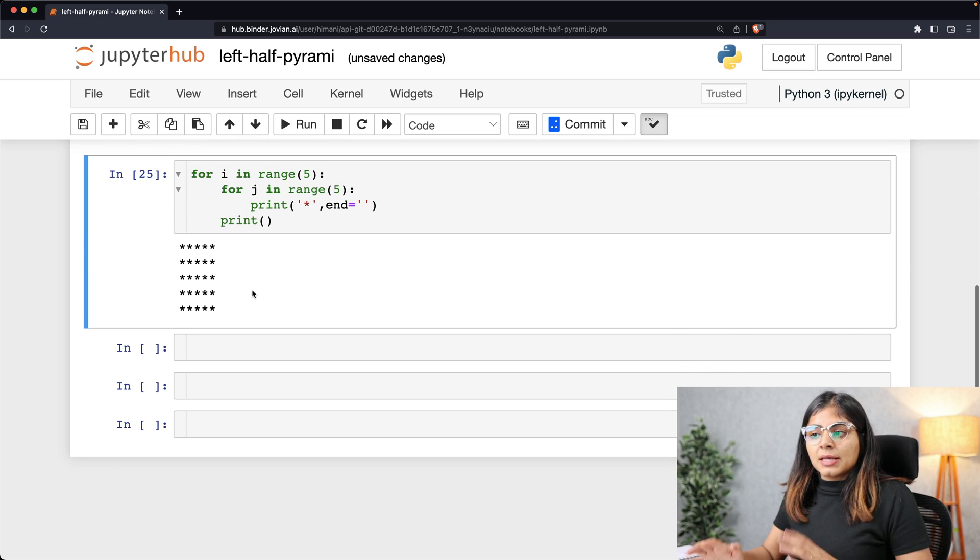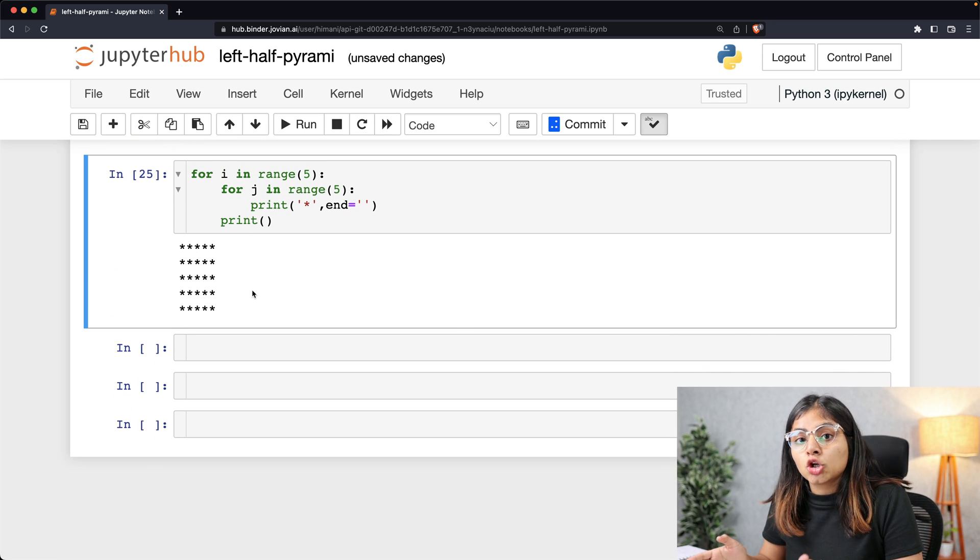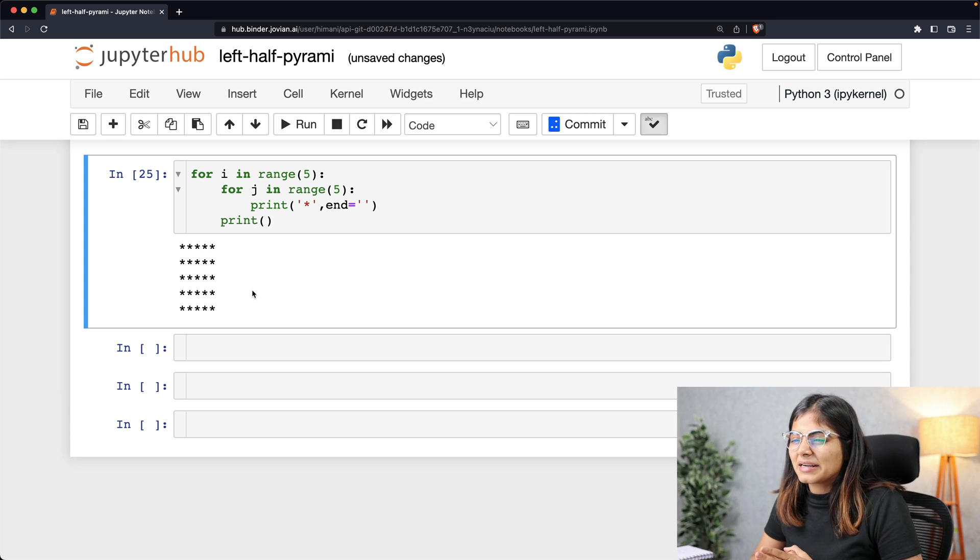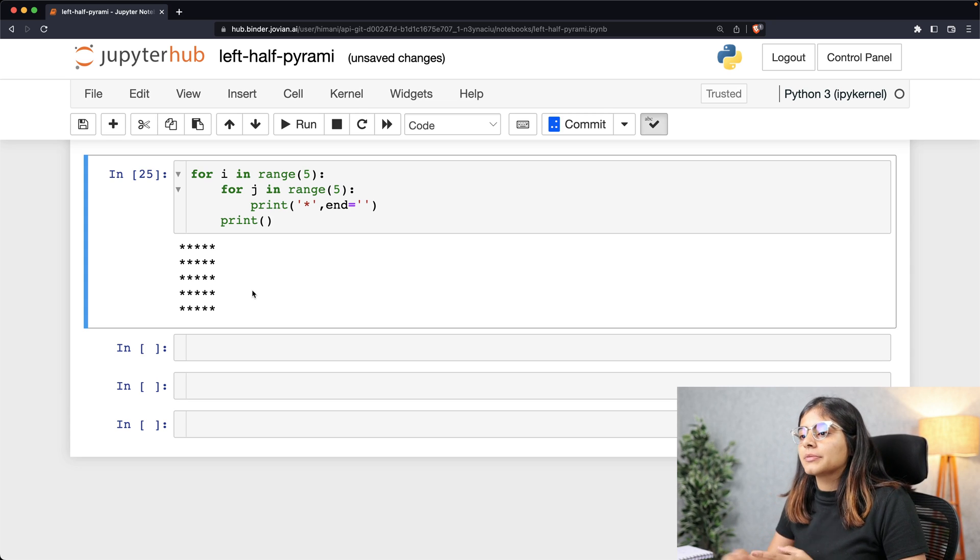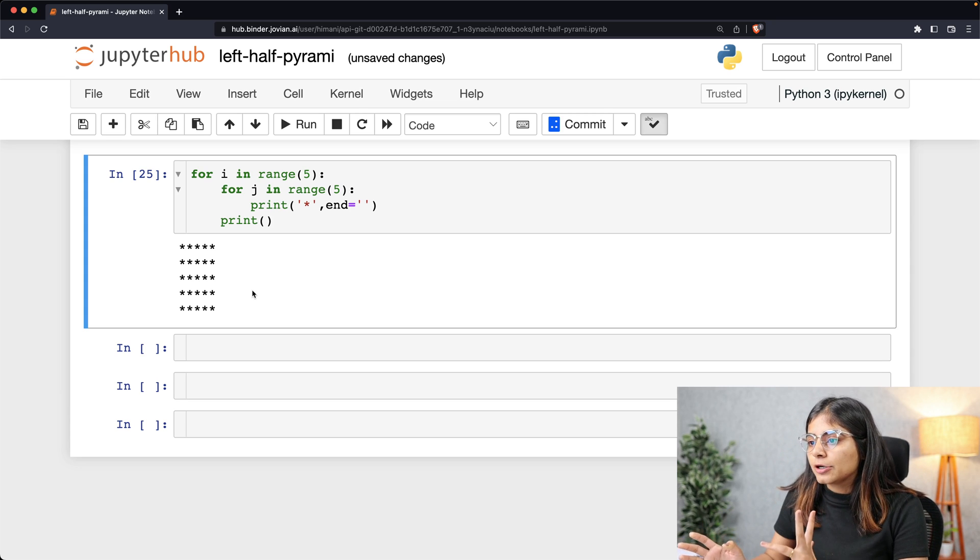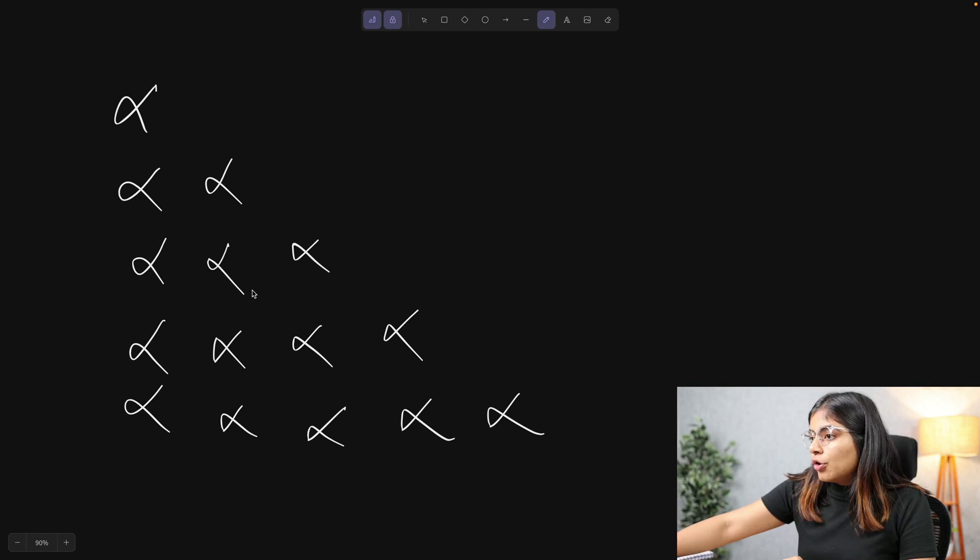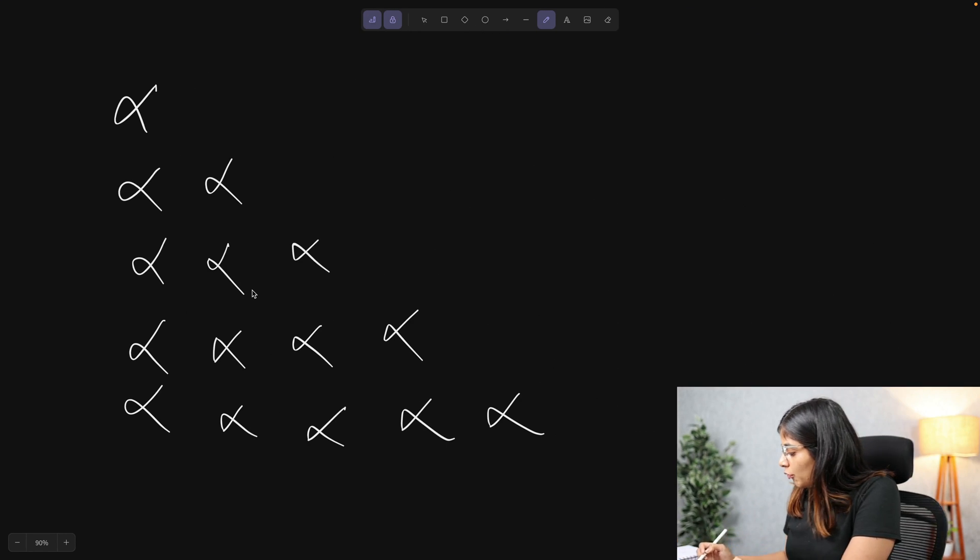Now this is something close to what we want for a pyramid, but it's still not a pyramid yet. Let's compare it to what we actually want. This is what we want.